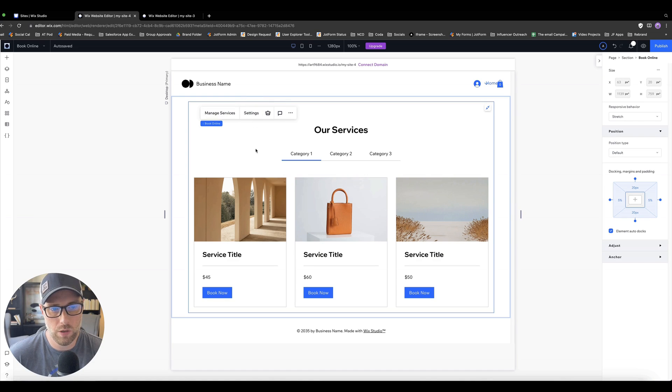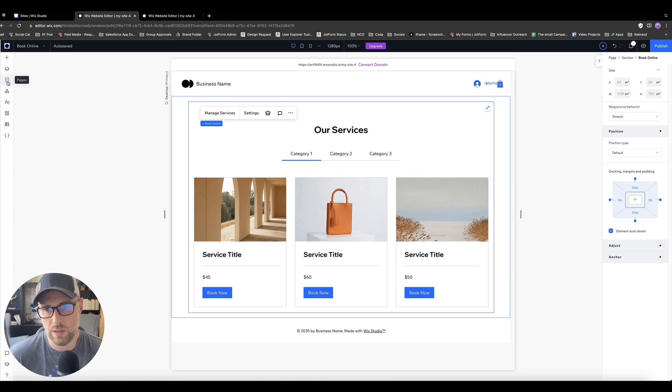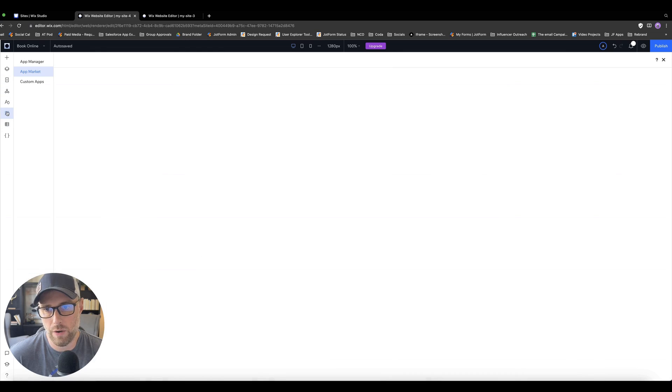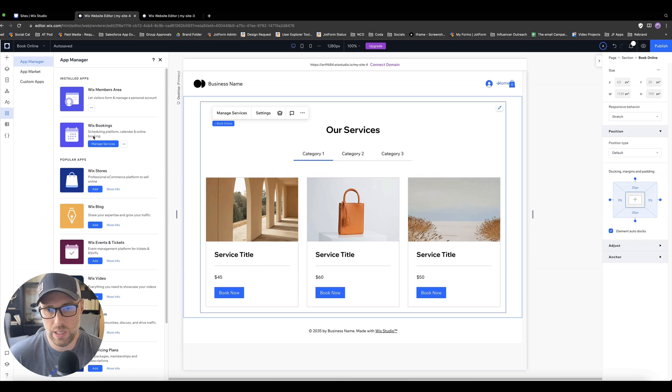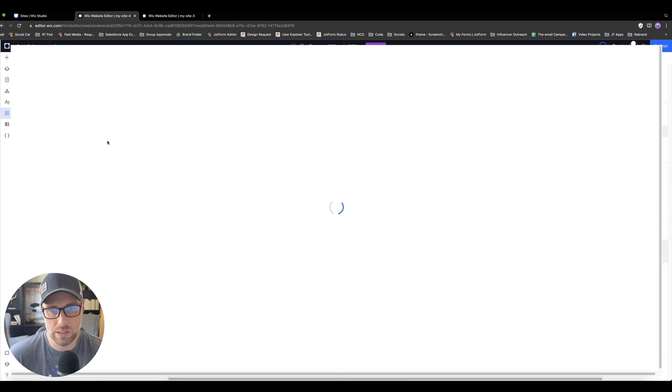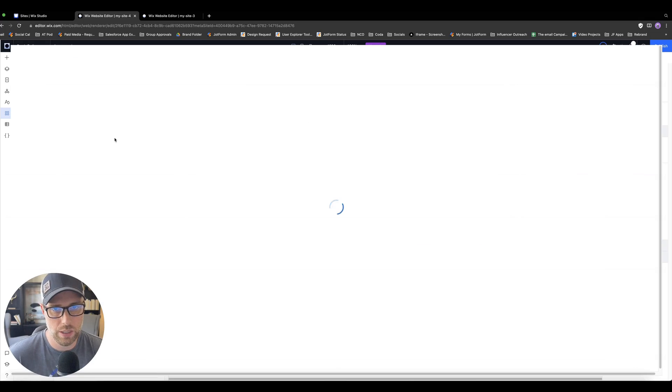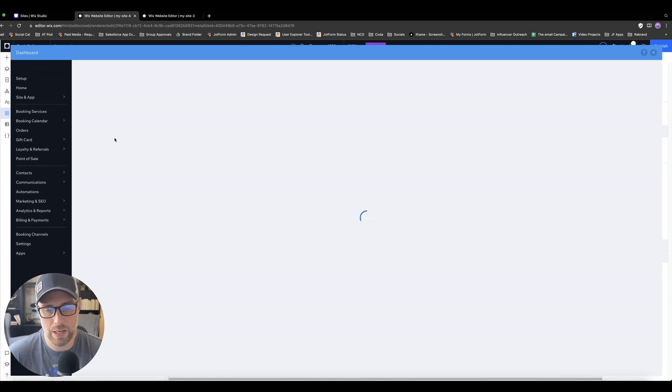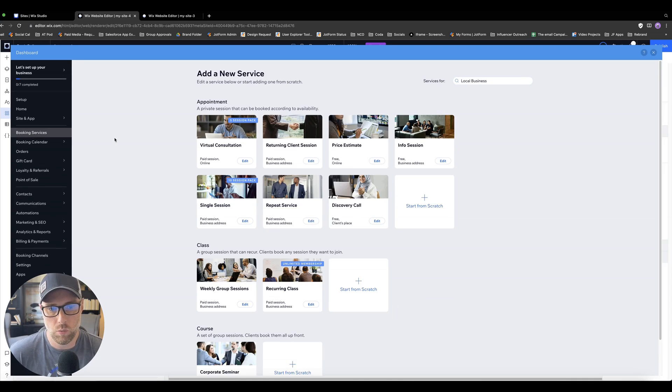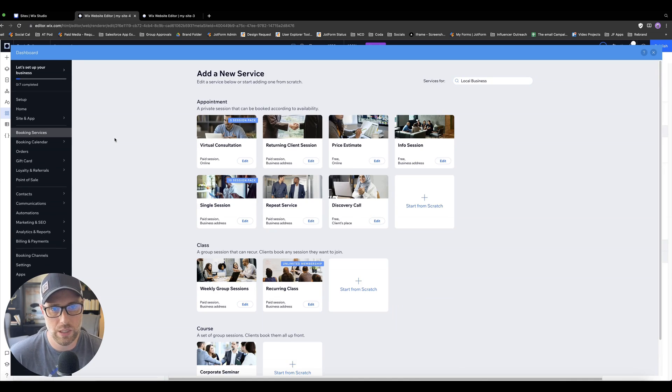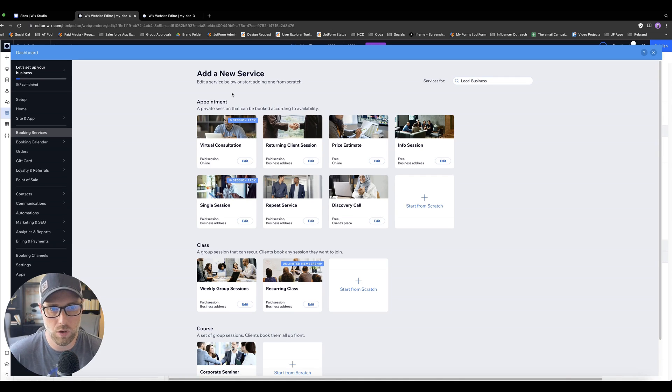So what we want to do is highlight over this and we can click manage services. We can also access this from the left side panel here. So if we go into our apps and we go into the app manager, we can see that we have Wix bookings installed. We can actually manage the services this way too. So you can get to it from your page or you can get to it from the apps panel on the left hand side. So once we click into this, we can see all the different types of services that we might be able to add all out of the box, but you can always build something from scratch as well.